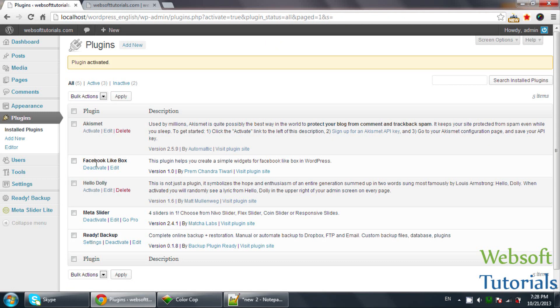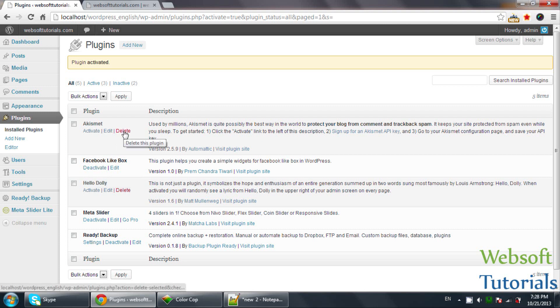You can see this is the widget - Facebook Like Box. If you want to delete a plugin, first you need to deactivate it by clicking Deactivate, then click Delete. It will ask you a confirmation message. You can click yes to delete it.